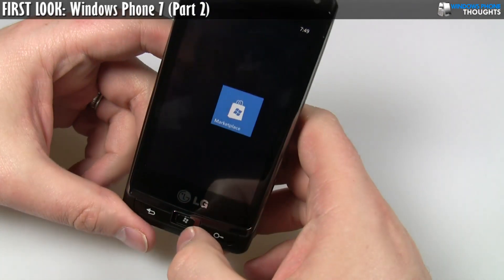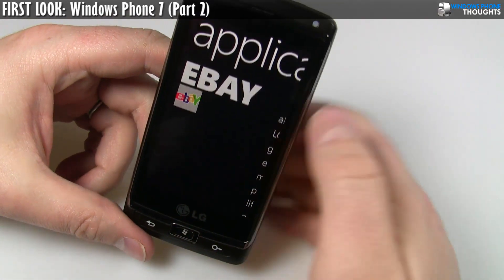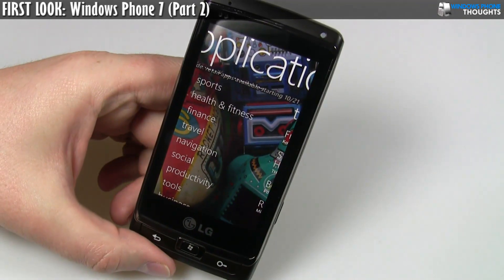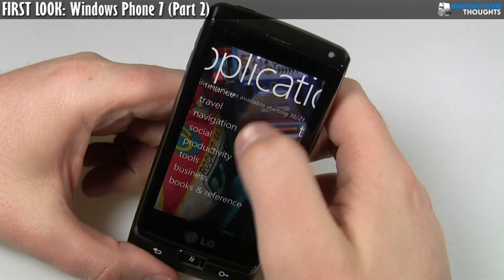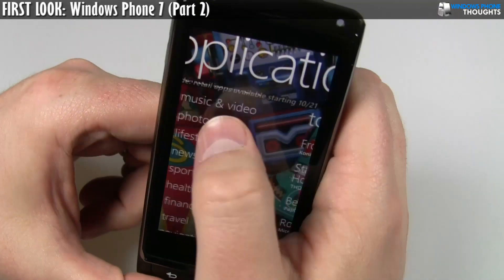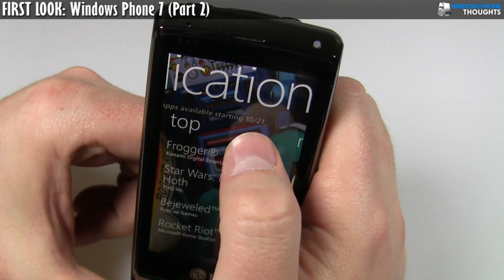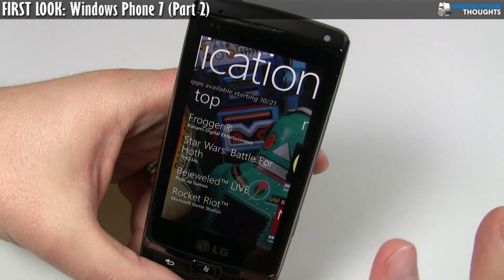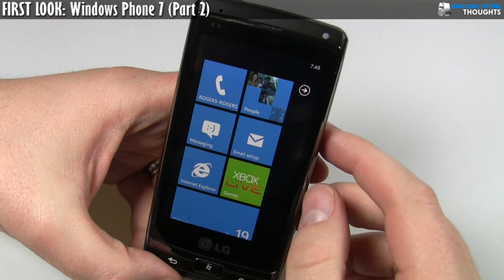We have Marketplace, which I already showed you. This is Marketplace — these are actually the apps. What I showed you before was the Xbox Live Hub, which has apps. But this is actually where you'll be able to go in and see apps. You can see up here it says test mode — retail apps will be made available starting on October 21st. So that's why this isn't 100% what you're seeing here, but the actual software and interface is basically how it's going to be.